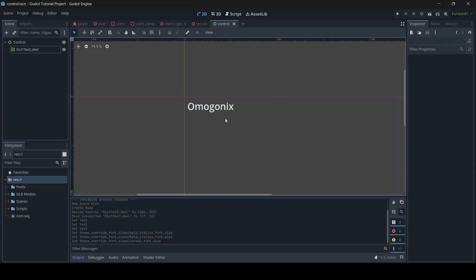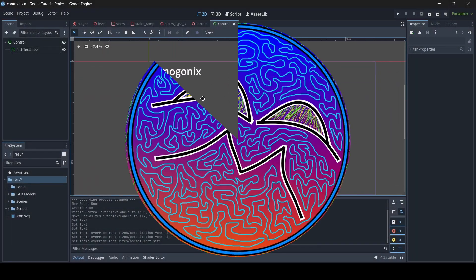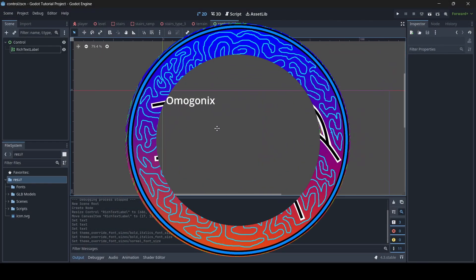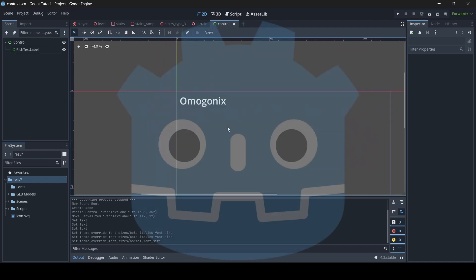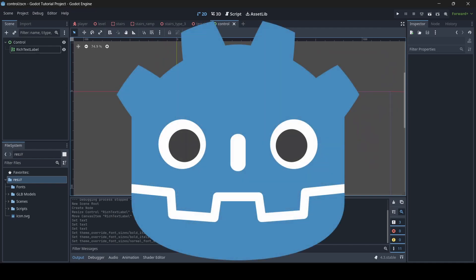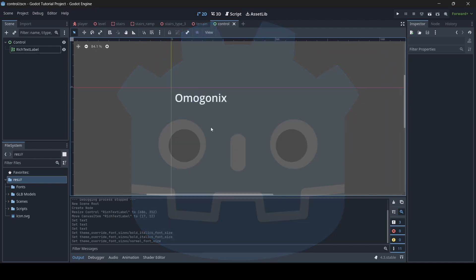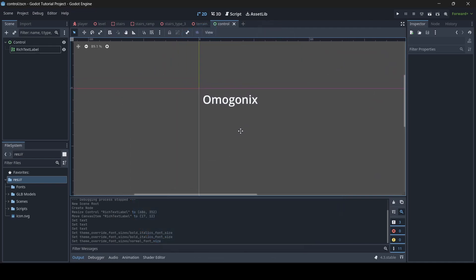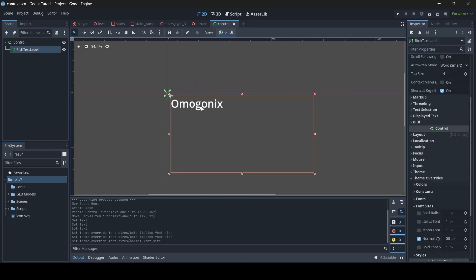Hey everyone, I'm Gunix here and welcome back to a brand new Godot tutorial here on the channel. So today I'm going to be teaching you guys how to add in a custom font into your Godot game. So let's say for example you have your text in your scene and you want to actually have a custom font for it — today I'm going to be teaching you guys how to do that.